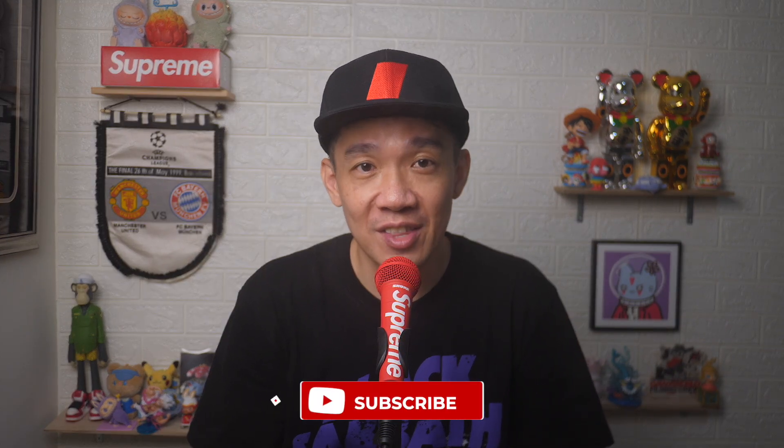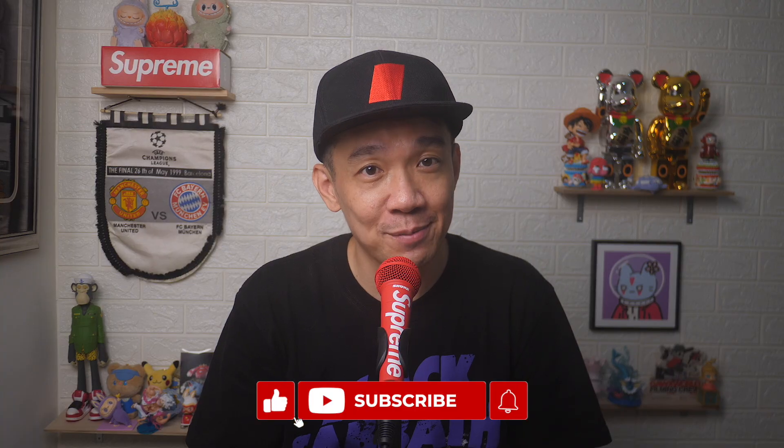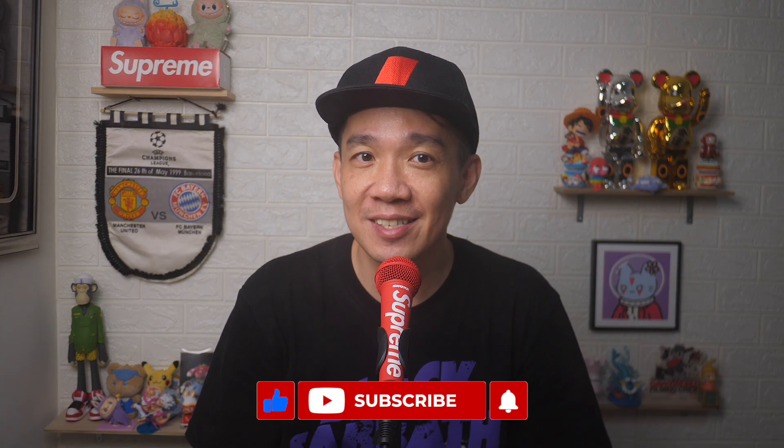There you go. If you found today's video useful, do give it a thumbs up and subscribe for more useful videos like this. Until the next video, I'm Steph. Take care and bye bye.